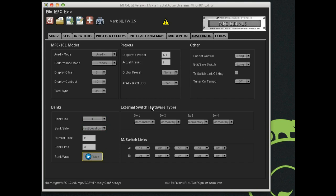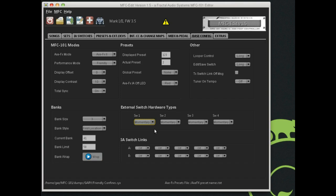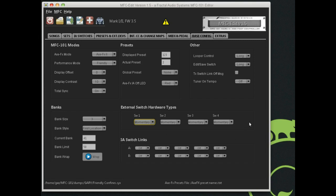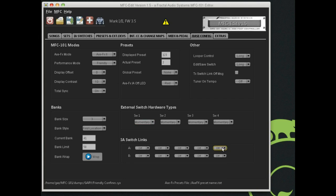External switch hardware type. This is important. I will address this very quickly. There's different kinds of hardware. There's momentary and there's toggle. If you're using a momentary switch, the connection is made when you're holding it down with your foot. When you release it, the connection is broken. MFC needs to know if it's that kind of switch or whether it's a toggle switch. In which case, you press it once, it makes the connection, you can release it, the connection remains in place. You press it again, and the connection is disconnected. That's important information for the MFC to know. So it knows how to behave when you press the switches. IA switch links. I'm not going to go into all of that right now, but that's a more advanced topic. You get the gist. You can configure it all right from over here.